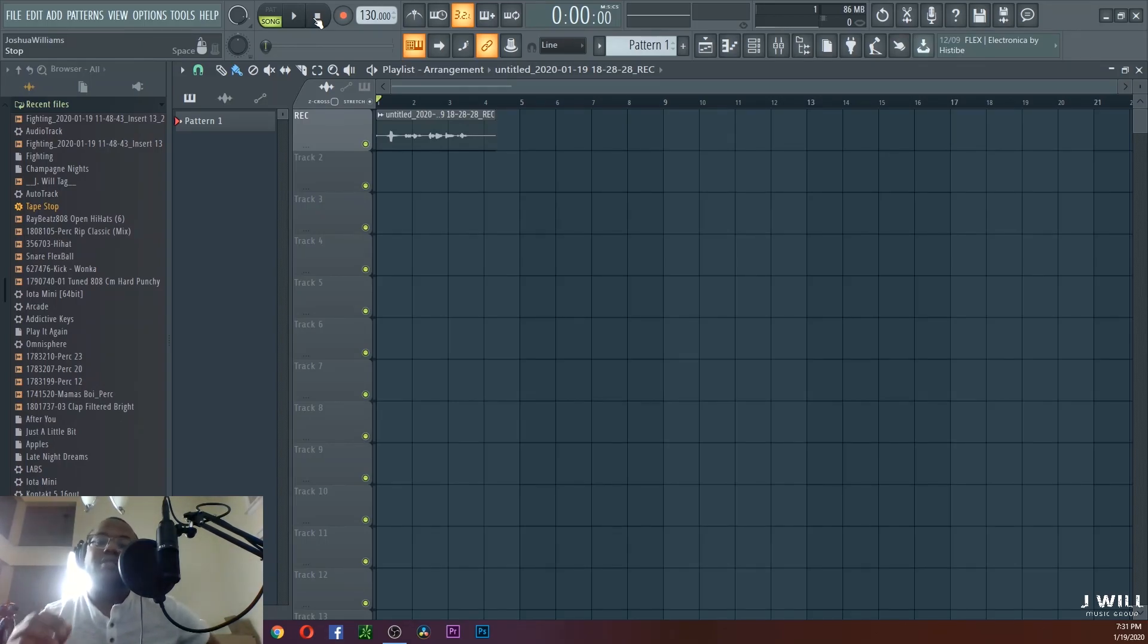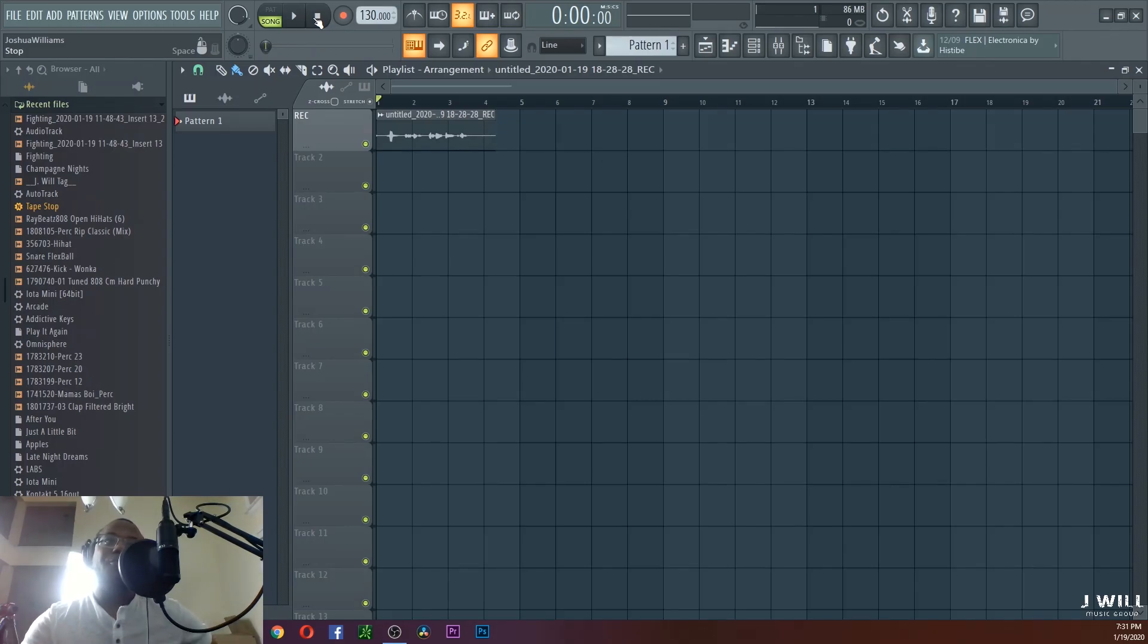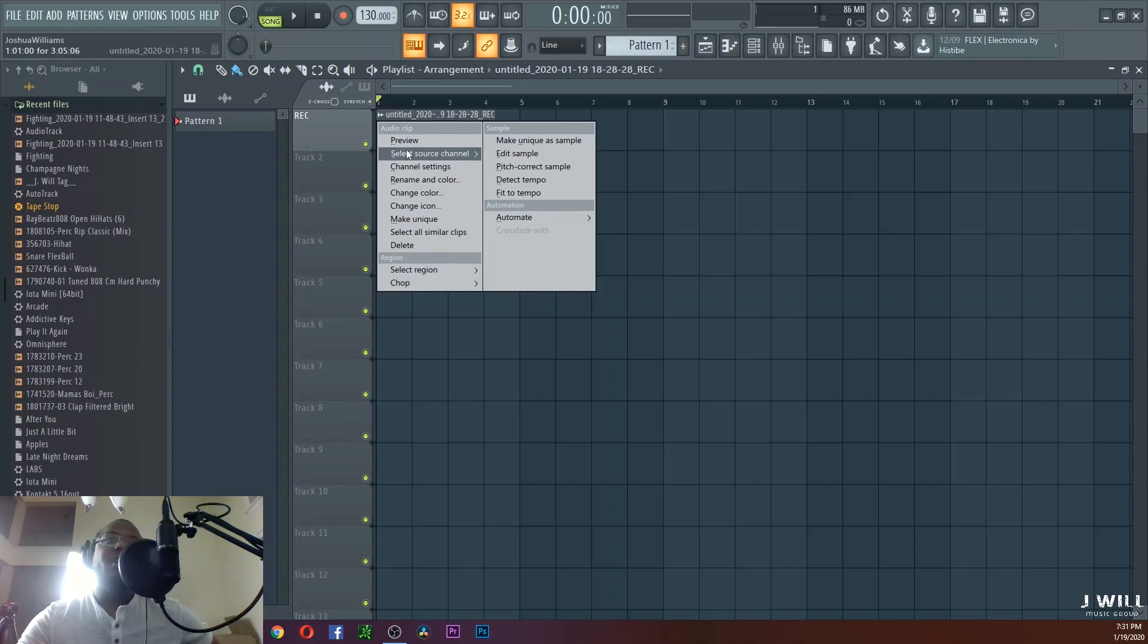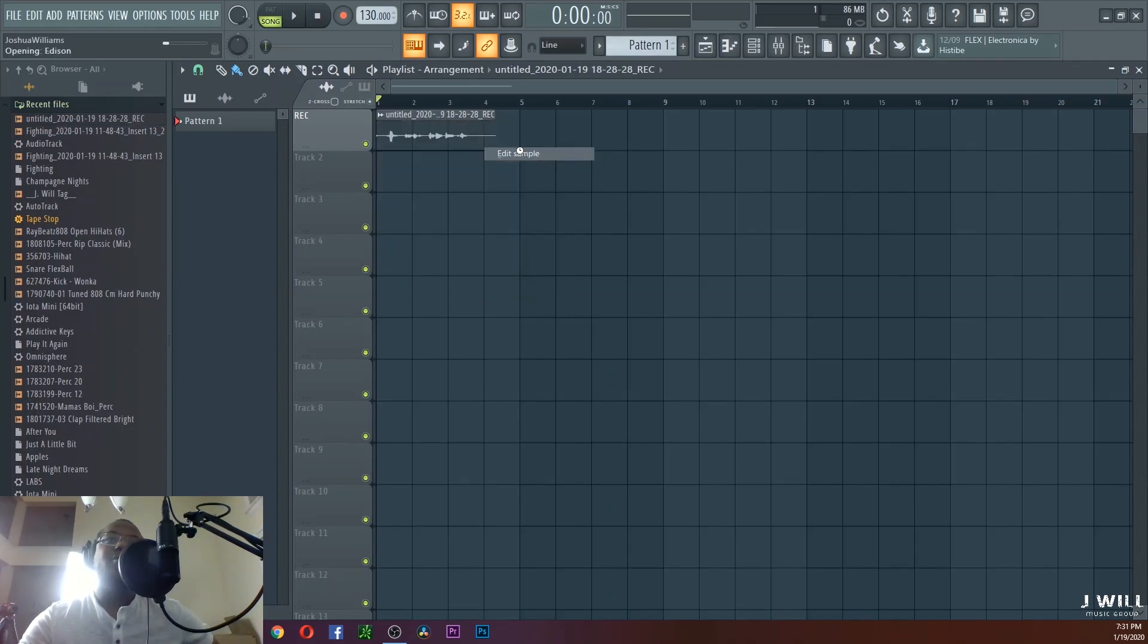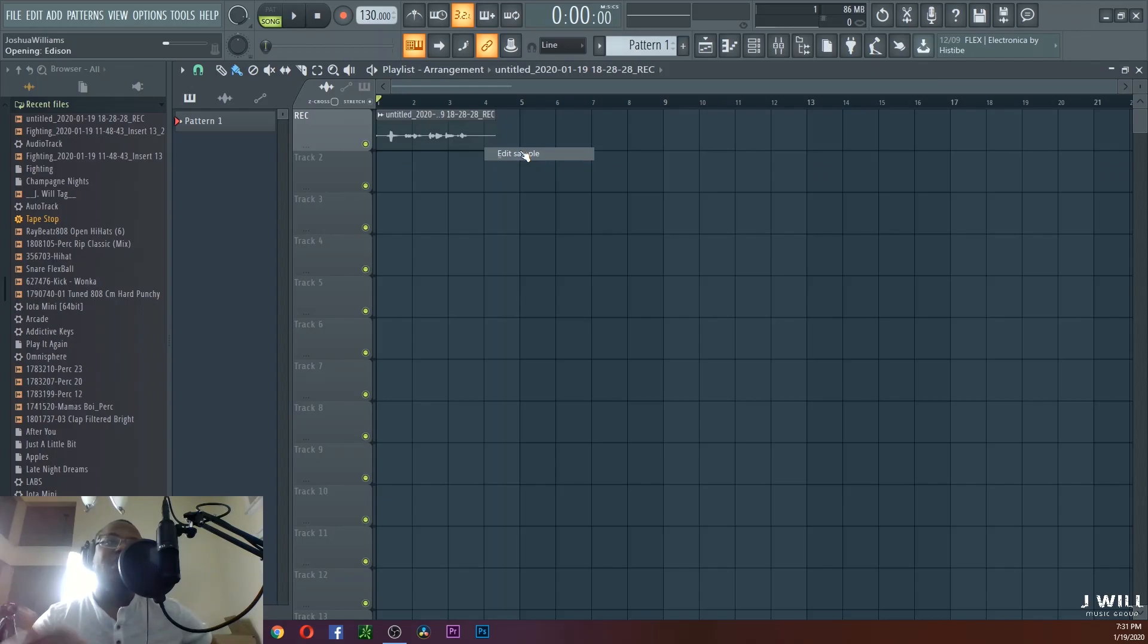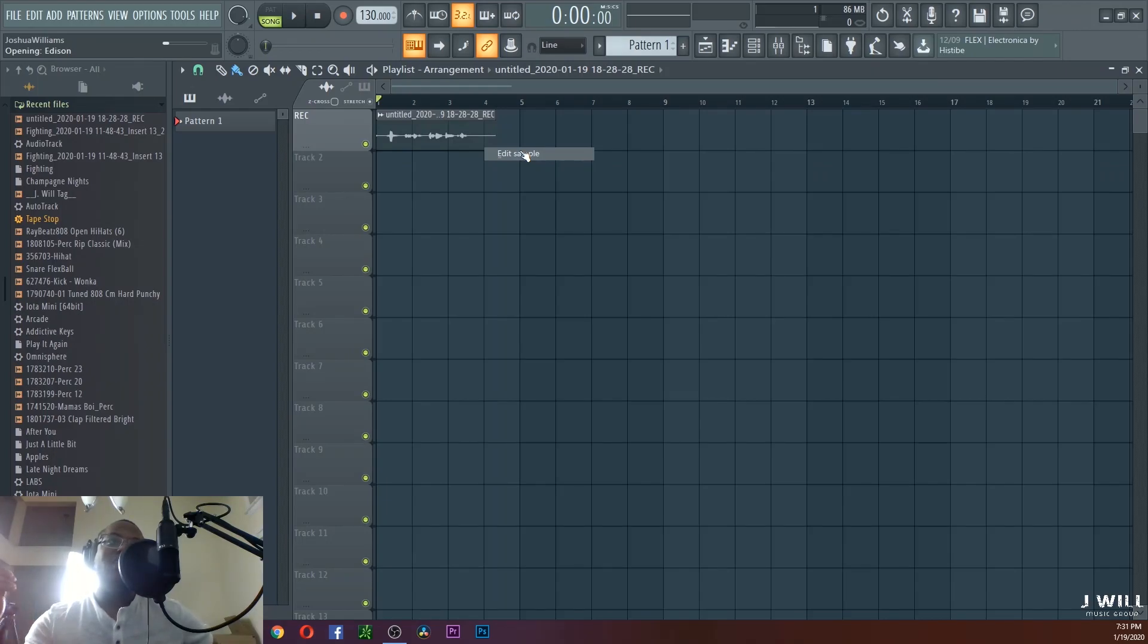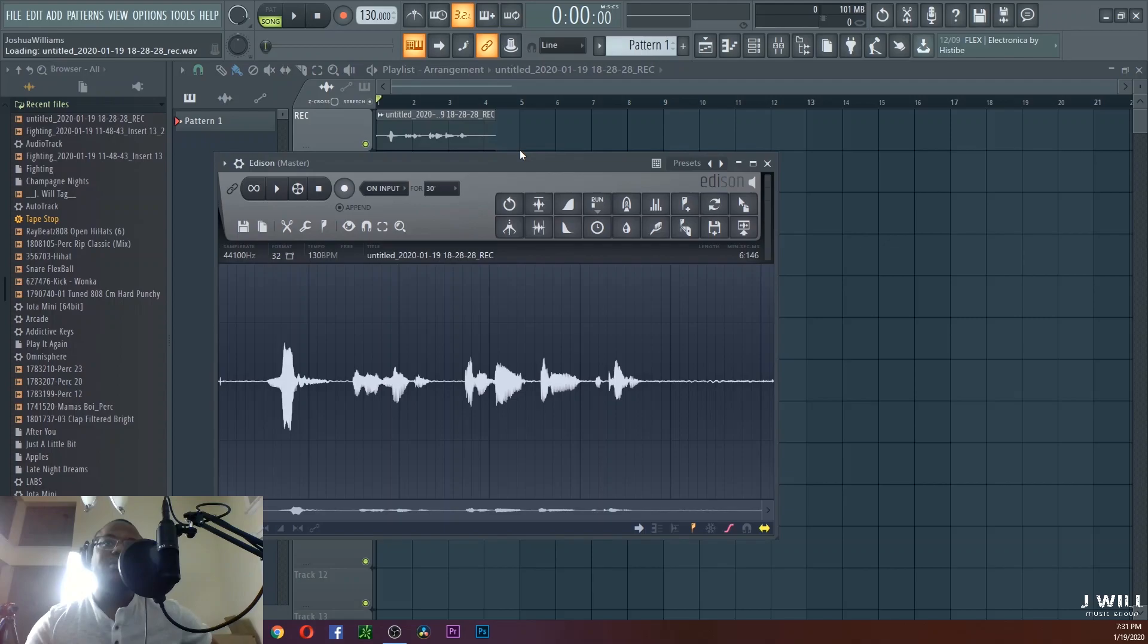For one, click on this waveform right here and all you have to do is hit 'Edit Sample.' Once you hit Edit Sample, what it's going to do is bring up Edison. So as we wait for Edison to load up... and there it is.